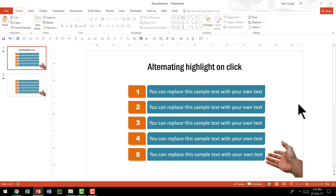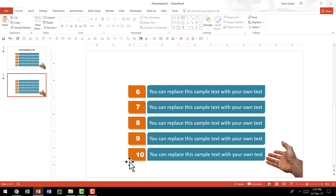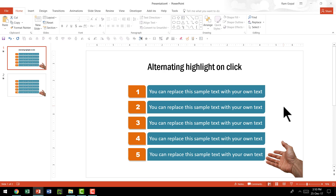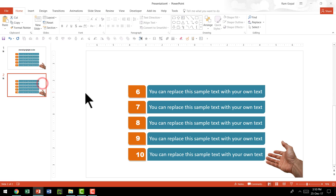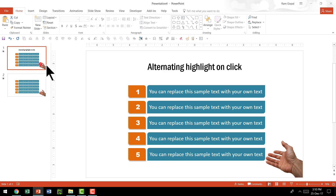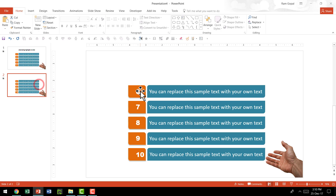Let us say you have a list to present and your first slide has five points and then the next slide has five more points — this is one of the templates taken from our comprehensive all-in-one PowerPoint bundle — and you want to transition from the first slide to the next slide in a seamless way, so you want the list to roll up so that you have the sixth to tenth points revealed.